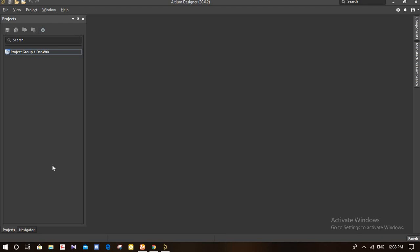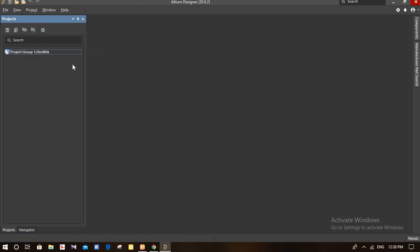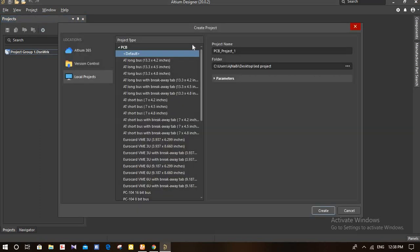This is how you create a project in the LGM Designer. You just have to click on the project group, right-click on it, and add a new project. From here you can choose the type of project which you want to do.